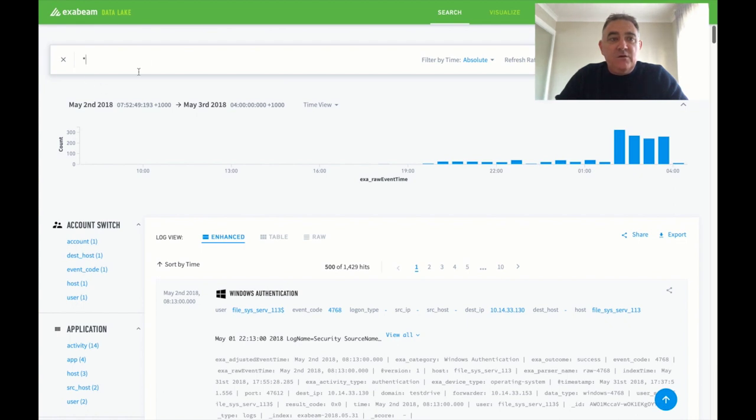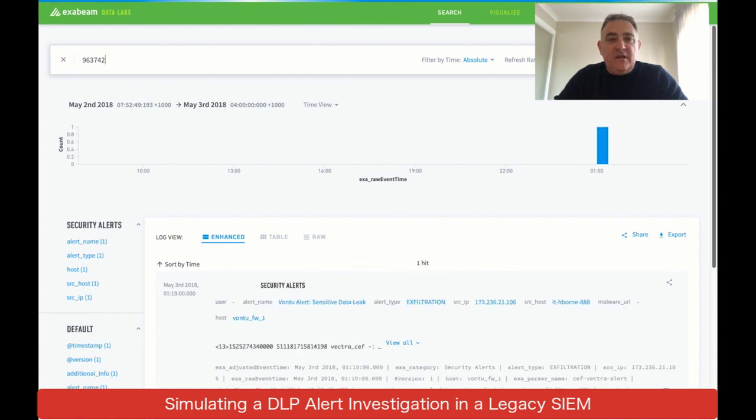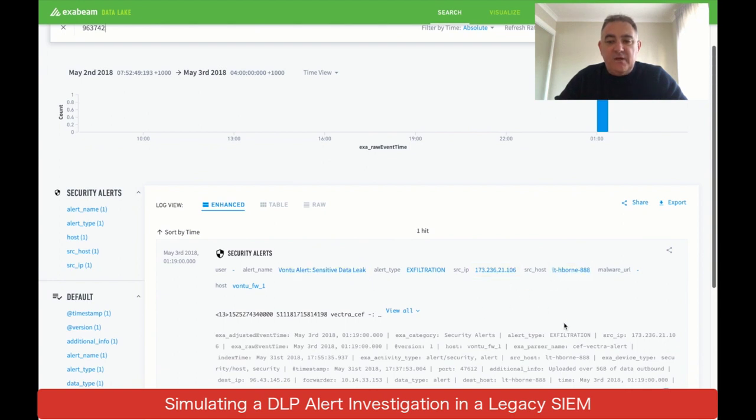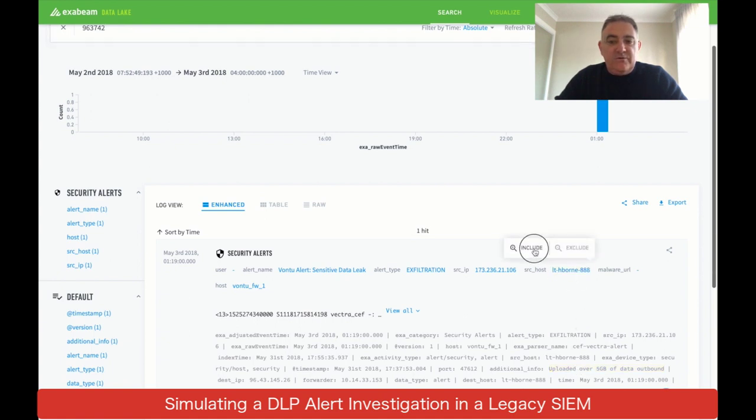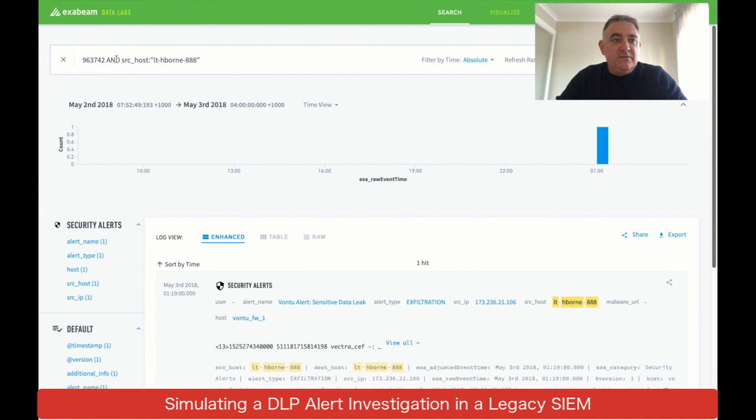Let's look at a normal SIEM and look for an alert ID that our helpdesk had given us. You can see that this is a DLP alert and we can see that it's from this source host on this source IP and then it's uploading a lot of data. We don't know who the user ID is because the log doesn't give us that information.